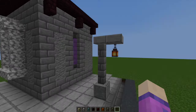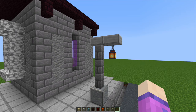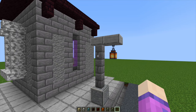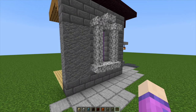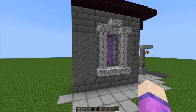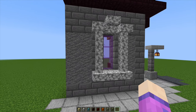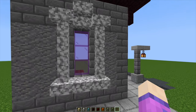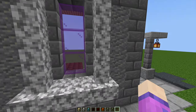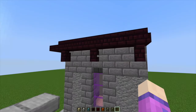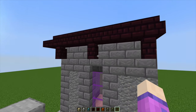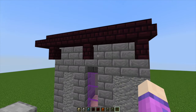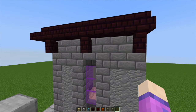Tip number one: instead of using fences for lamp posts, you can use the walls. Tip number two: you can put them around your windows as added decoration, again instead of fences. Tip number three: add them under your roof eaves as extra decoration on your buildings.